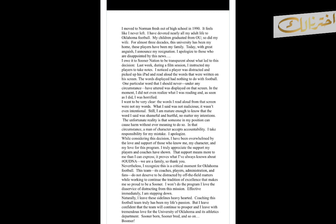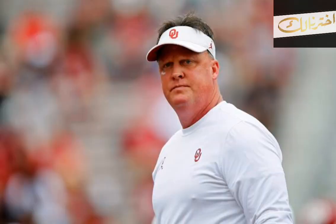I want to be very clear, the words I read aloud from that screen were not my words. What I said was not malicious, it wasn't even intentional. Still, I am mature enough to know that the word I said was shameful and hurtful.